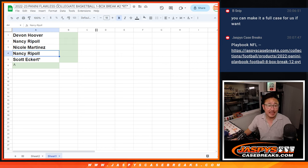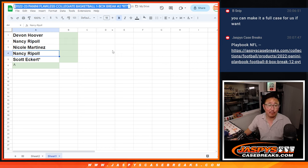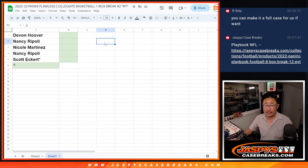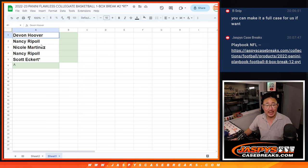Hi everyone, Joe from Jaspi's CaseBreak.com. So for this Flawless Collegiate Break, Random Team 2, we had six spots remaining.